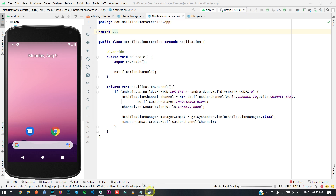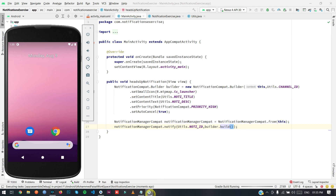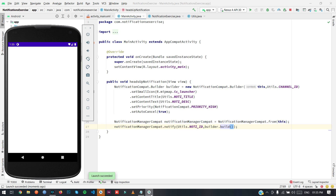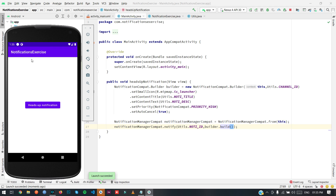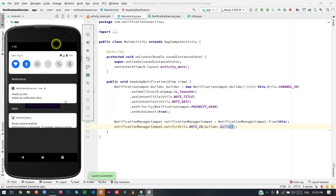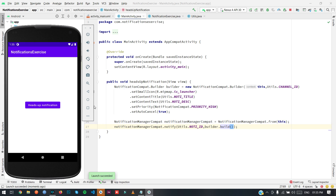Let me just run the app. Here our app is running successfully. When we click on the Heads Up Notification button, it shows the Heads Up Notification title and description. As you can see, our heads-up notification is shown on the top of the app. Thank you for watching — if you like the video please like, share, and comment your queries, and don't forget to subscribe.